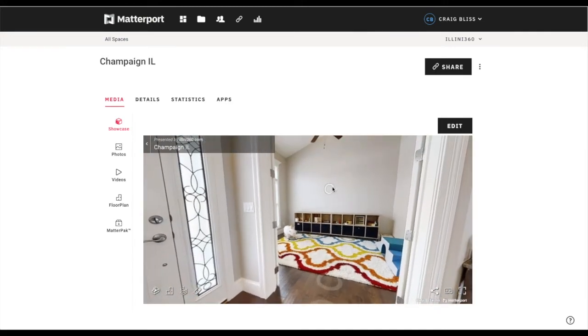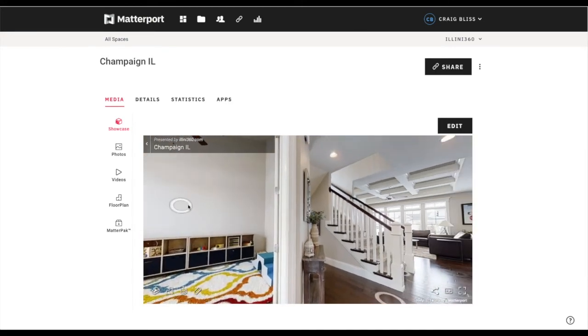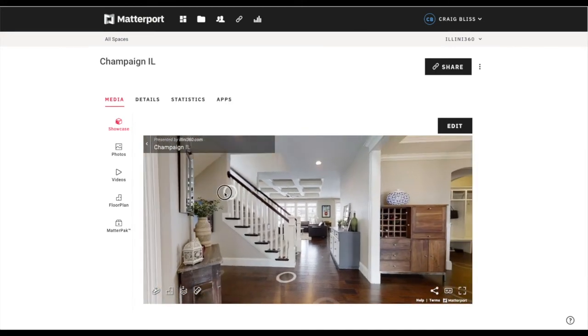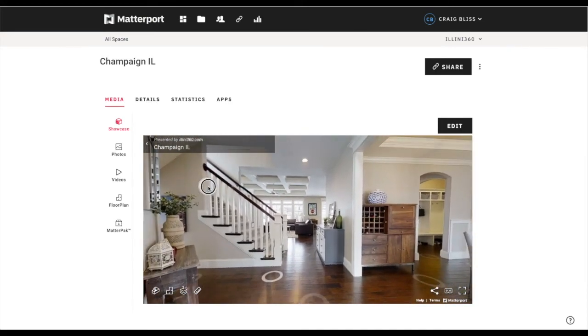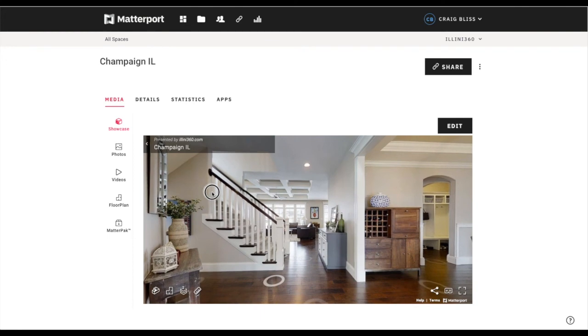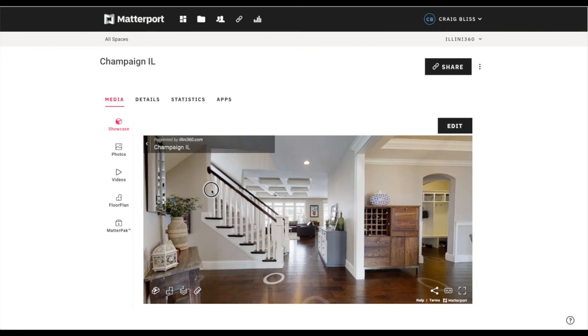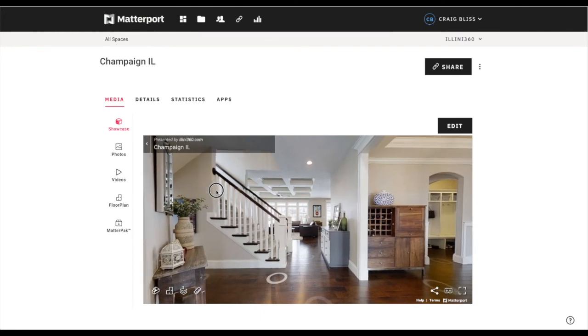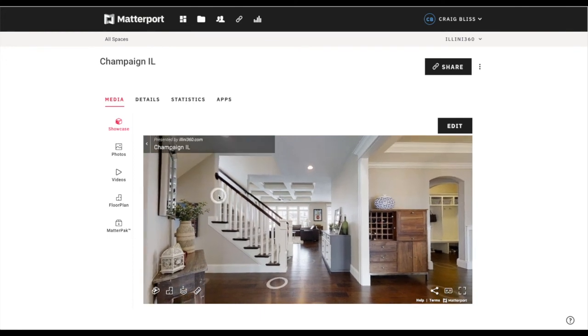What I need to do now is actually screenshot my pictures. Matterport calls it something different, like capture pictures. I call it the screenshot.